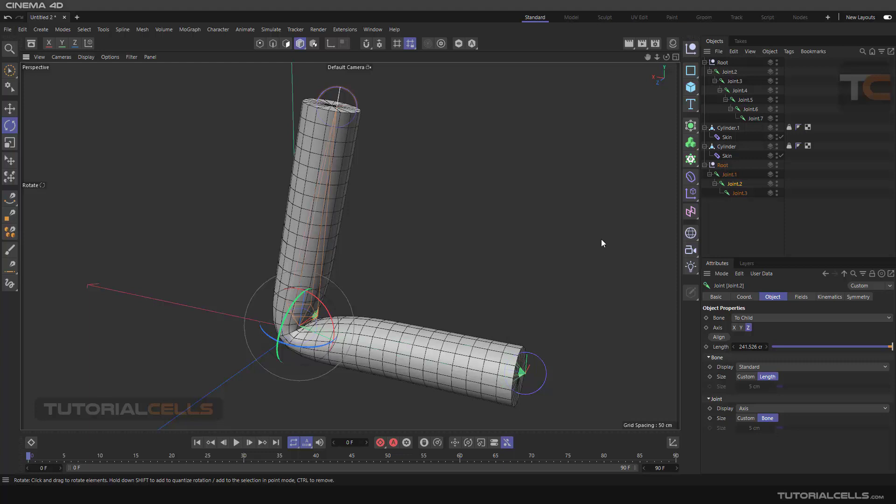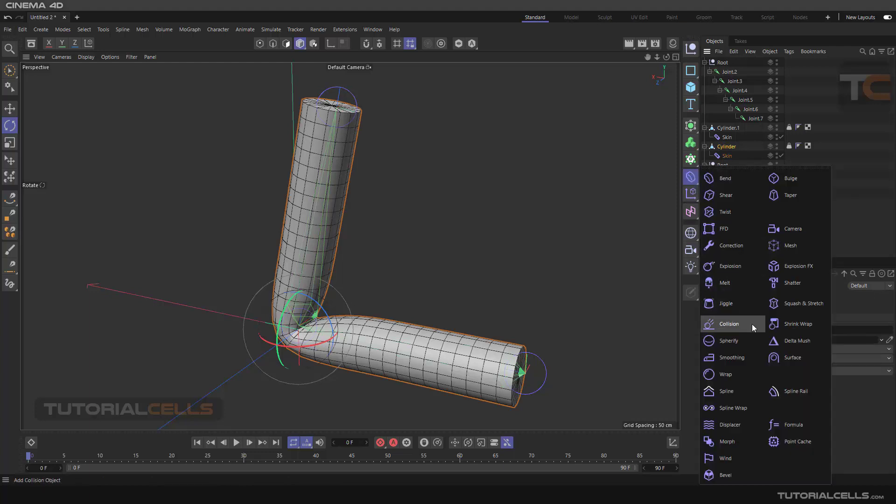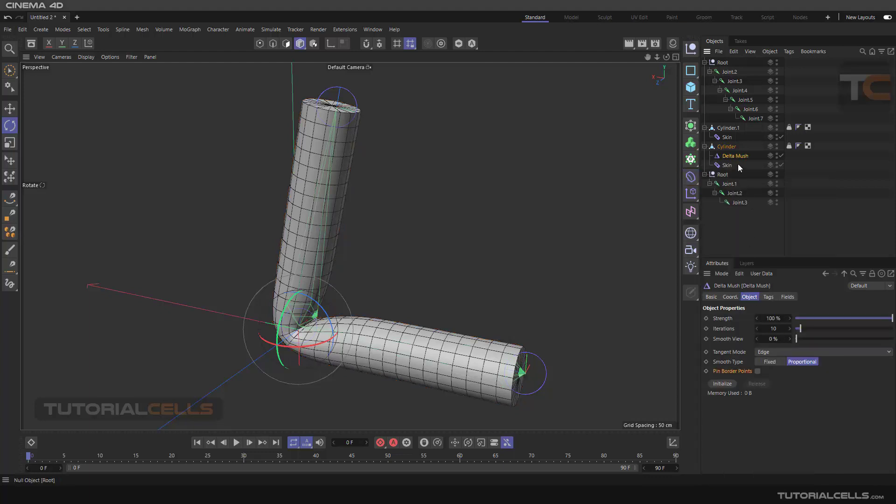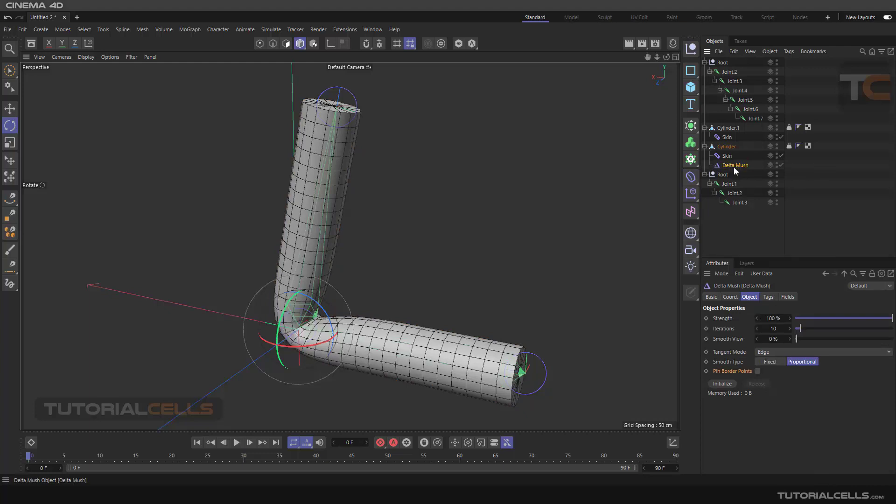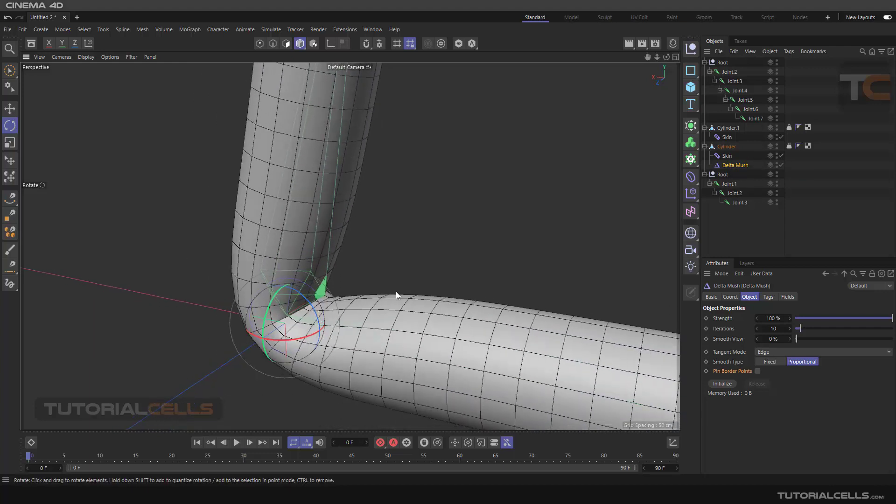Here we correct it the final way with delta mush. Holding shift, select the object, holding shift, and assign the delta mush to the cylinder. Important: it is in the hierarchy and it has to be after the skin. As you can see, it corrects our issues.